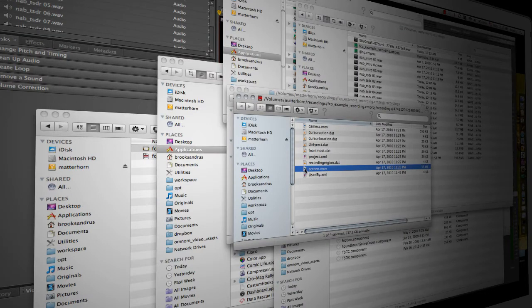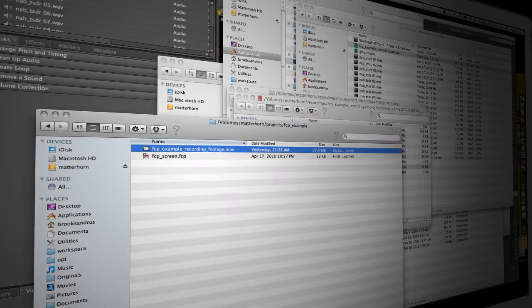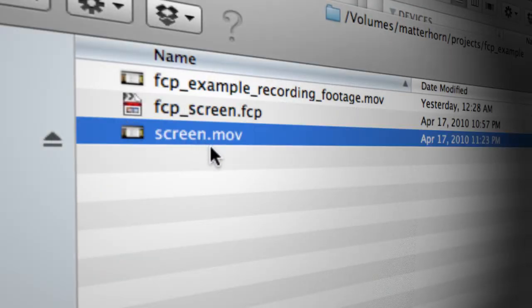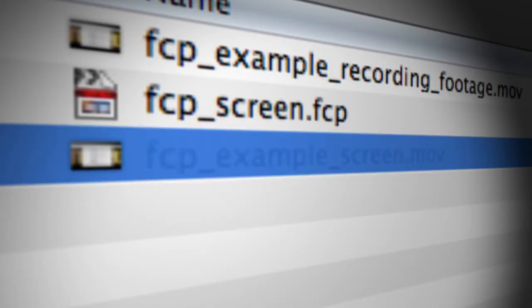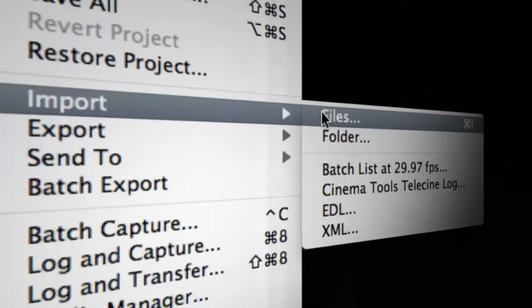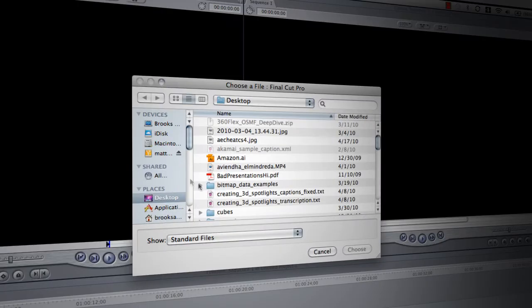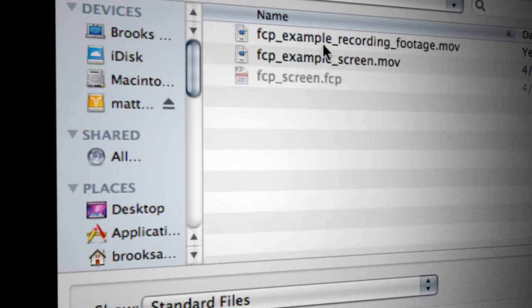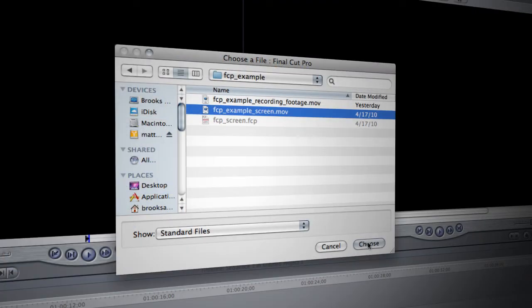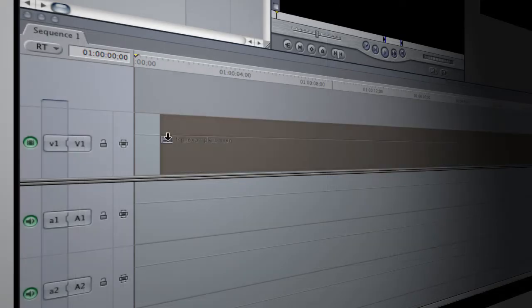So what I'm going to do is copy this out of the application bundle — copy this video file — and come into another folder. We'll copy it into this project folder I've got set up, and rename it. Then we're going to go ahead and launch Final Cut Pro. We'll go to File > Import > Files, locate the screen recording file — the fcp_example_screen.mov we pulled out of the recording application bundle — and import it. Let's drag it down onto our sequence.